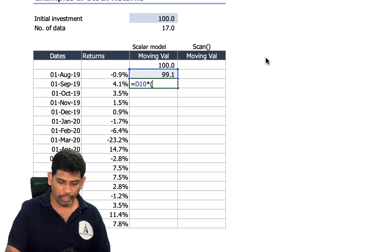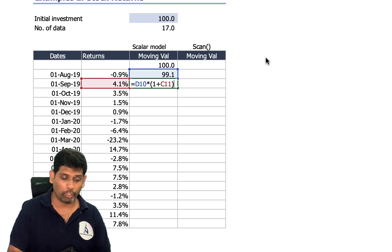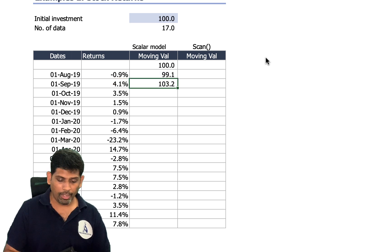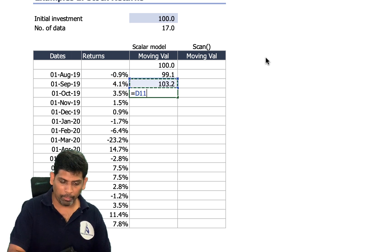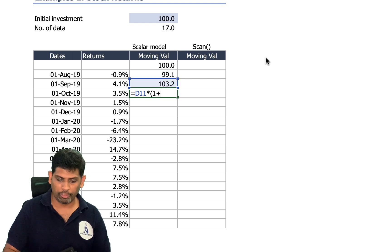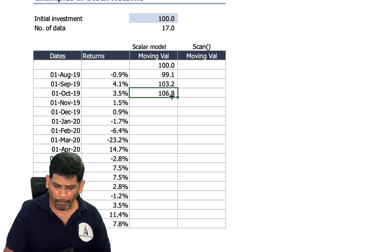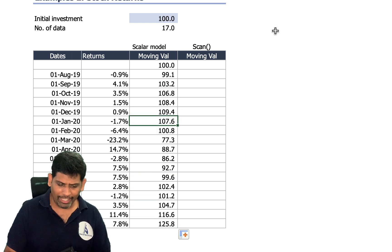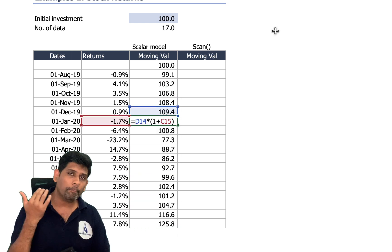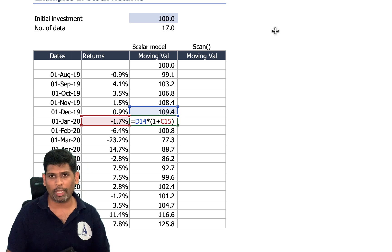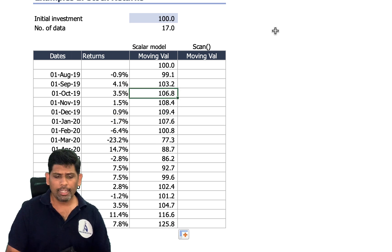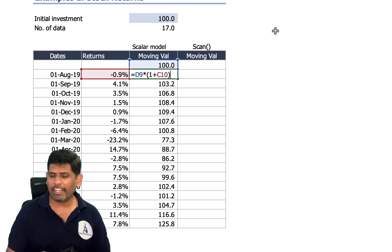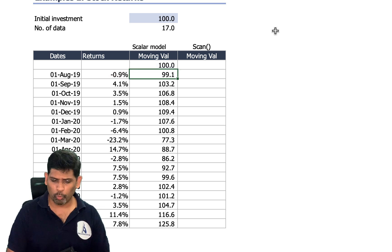Whatever we got at the end of the first period becomes the base for the next calculation: D10 times one plus the second rate of return, then that value times one plus the third rate of return, and so on. As you can see, each iteration depends on the previous iteration's value. This is the traditional, legacy approach in Excel.